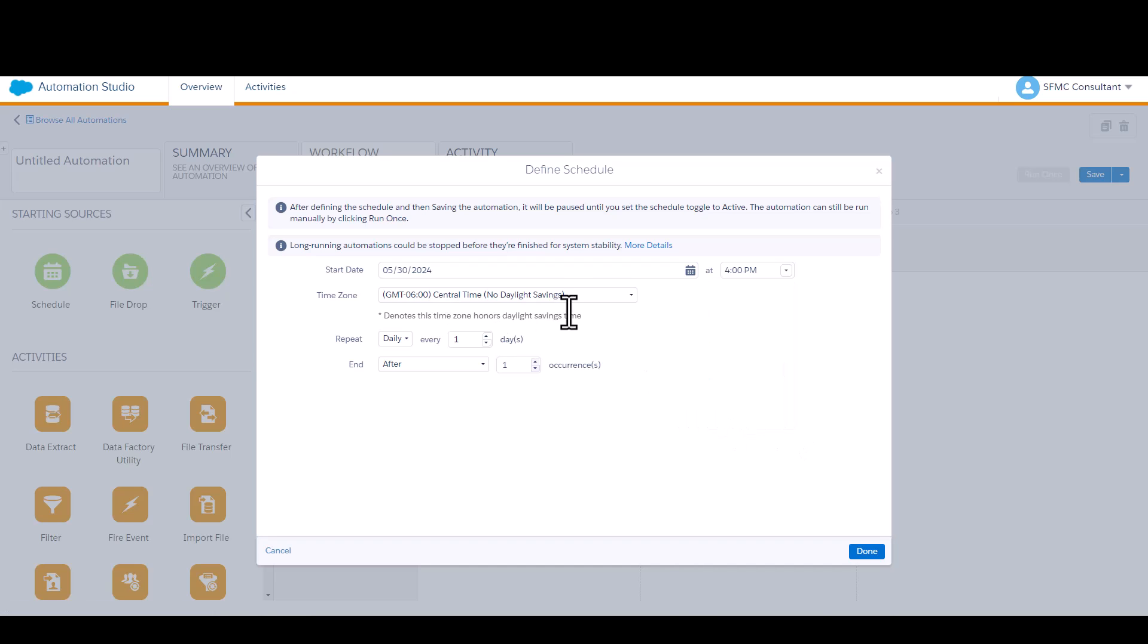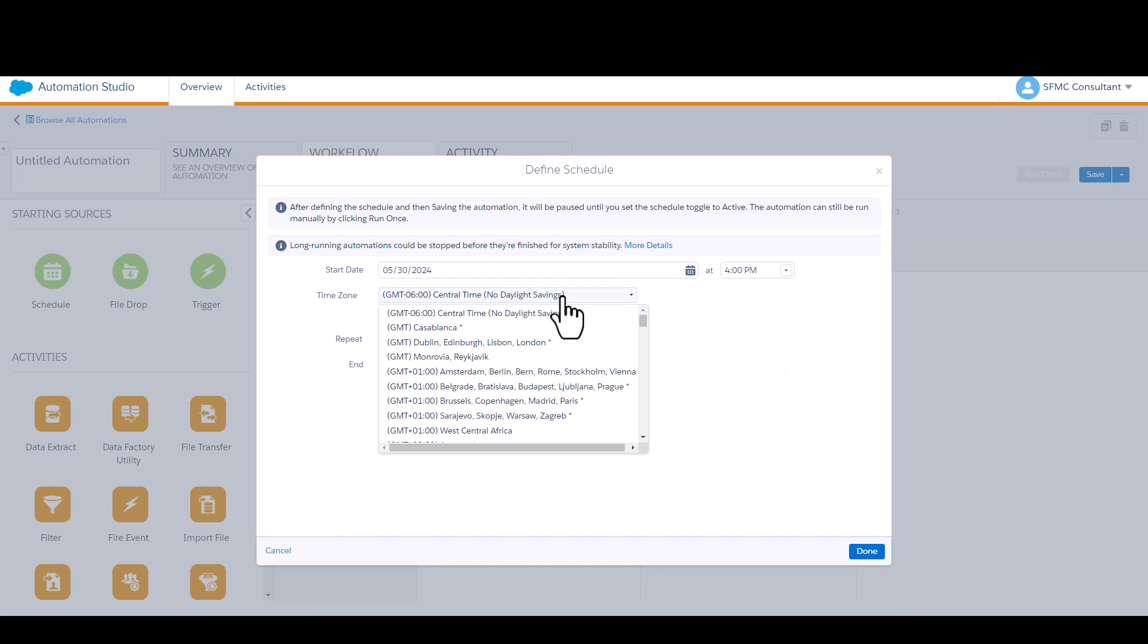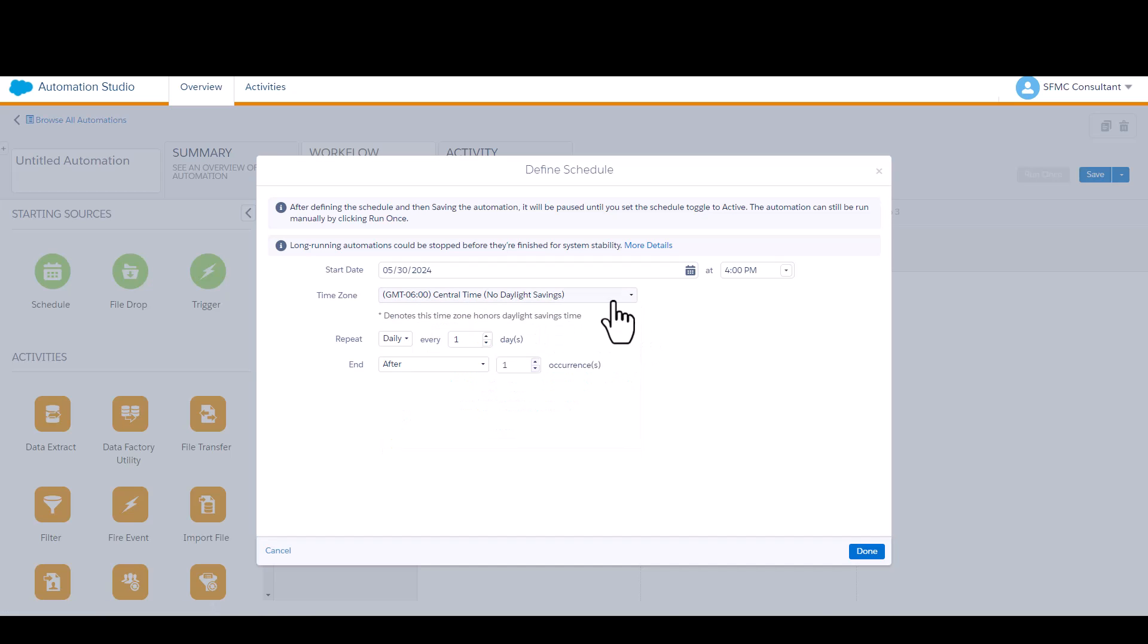Seems like a good time of day. You can configure the time zone to whichever you want it to be. I'll stick with that. And I want this to run indefinitely, so I'm not going to specify an end date.